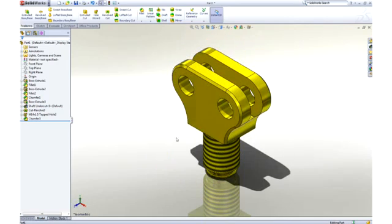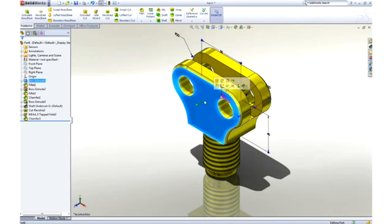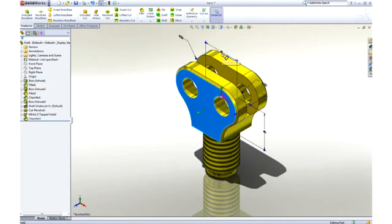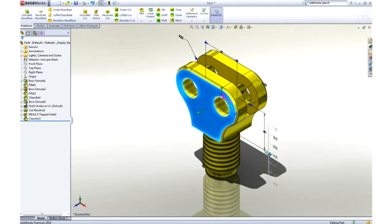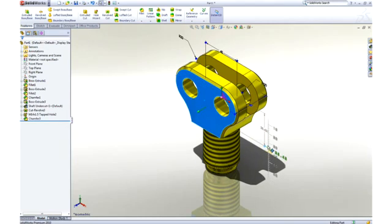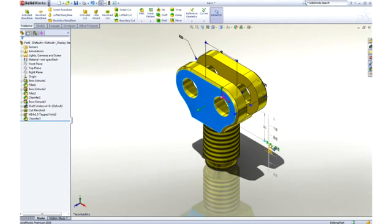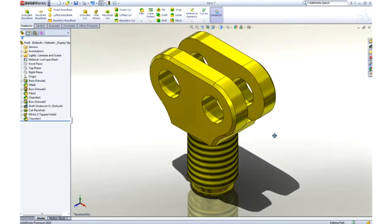The part looks good, but maybe a couple of changes would help to refine it. Changing the dimension value changes the geometry, and using instant 3D technology, dimensions can be dragged and we get real-time feedback of our change.